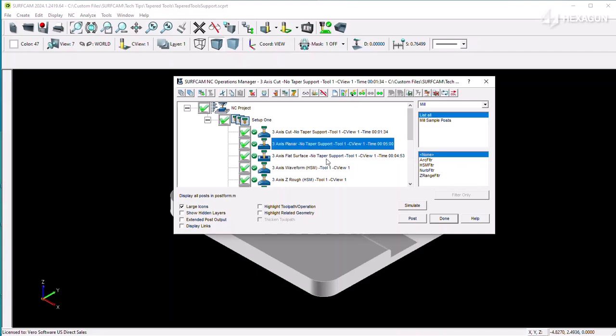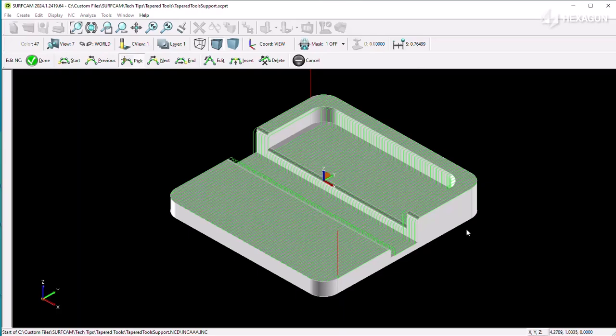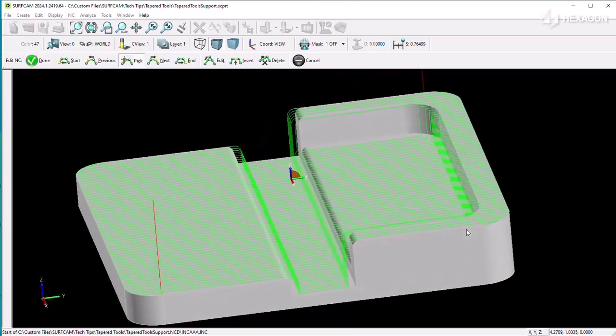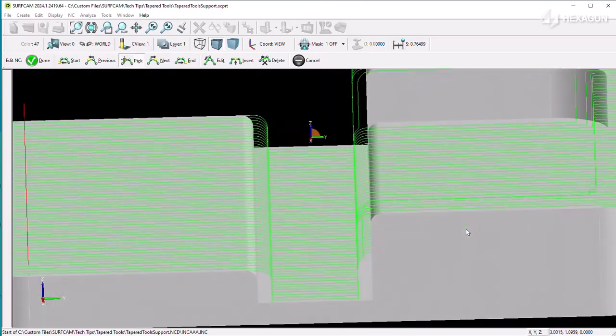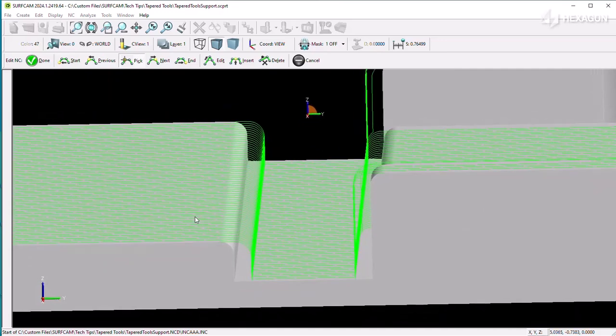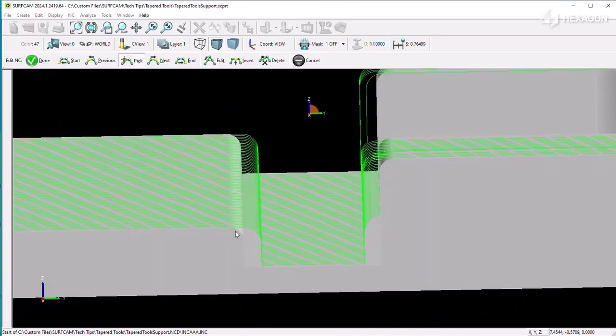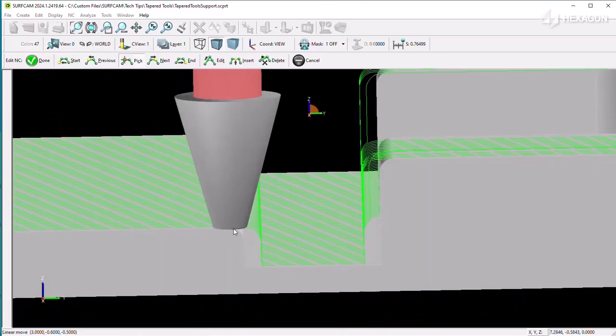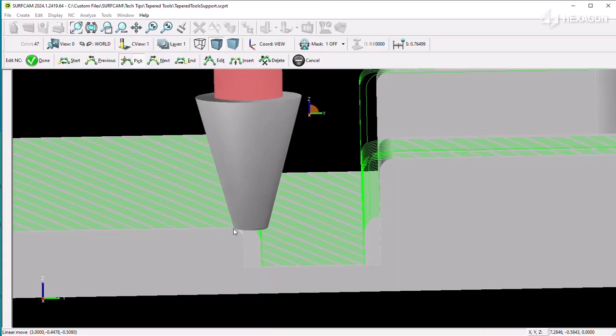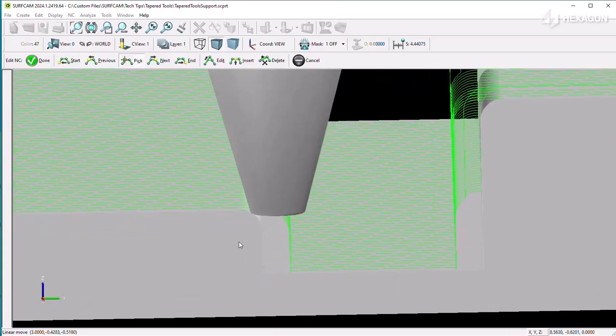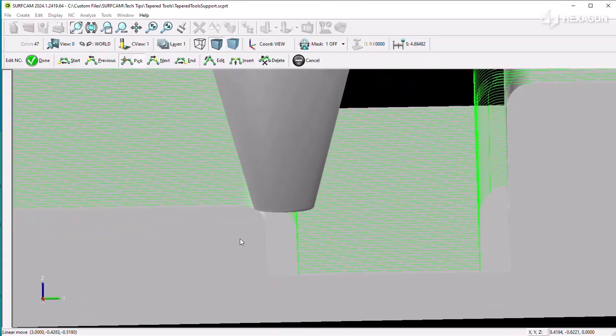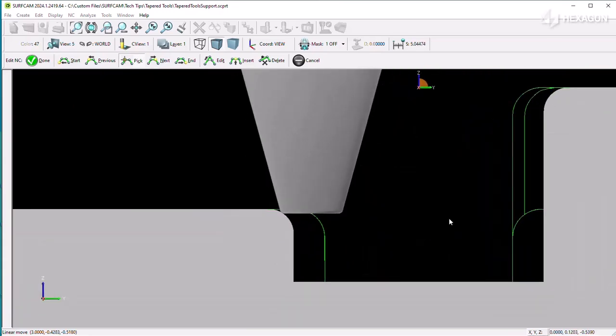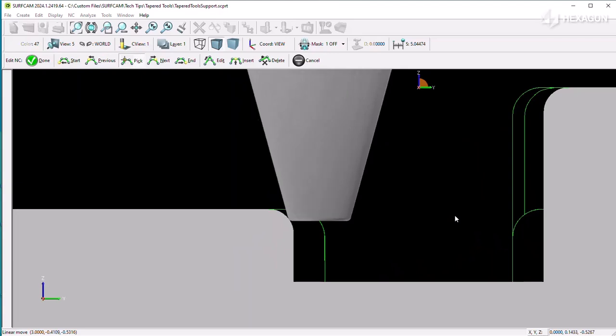With several of the classic toolpaths, tool shapes such as flat end mills, bullnose, and ballnose are the only shapes that are supported. However, when the need arises for a tapered tool to be used, these toolpaths do not recognize the angled flutes.